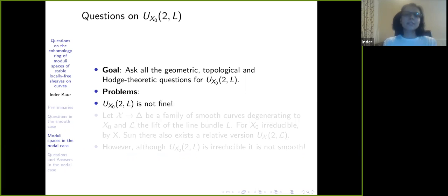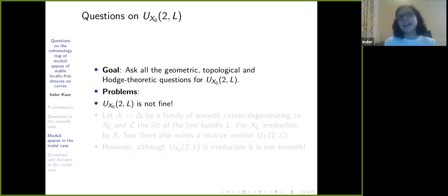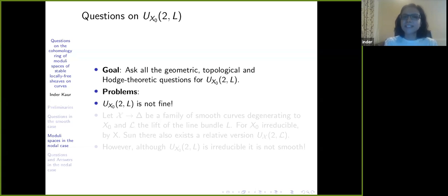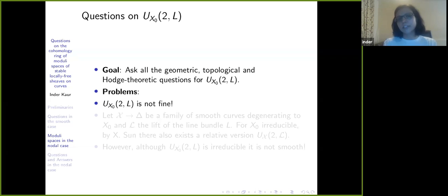In the beginning I told you that 'fine' means there is a universal bundle, which means I know all the other bundles since each is just the pullback to some closed point. It is very useful because in a lot of the proofs I stated earlier — about Hodge-theoretic questions, topological questions — if you look at the proofs, they really explicitly use the universal bundle.